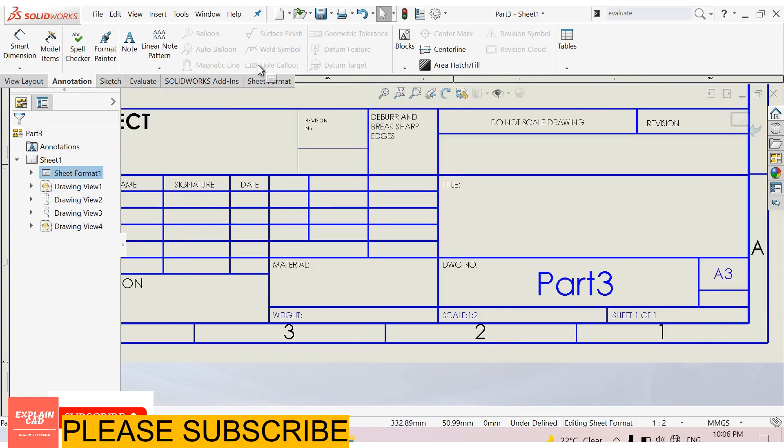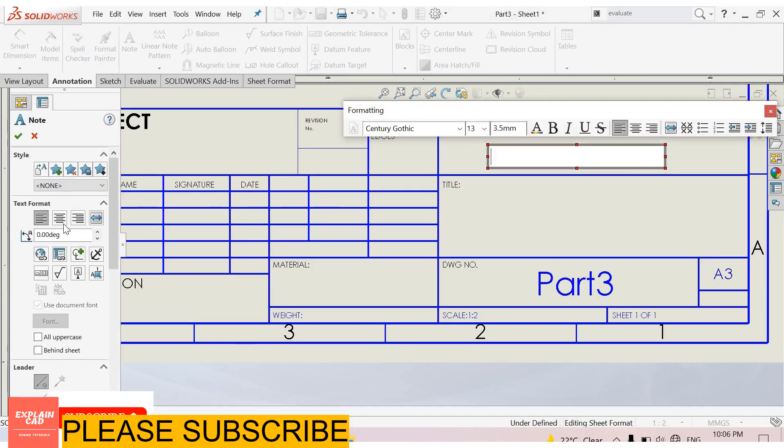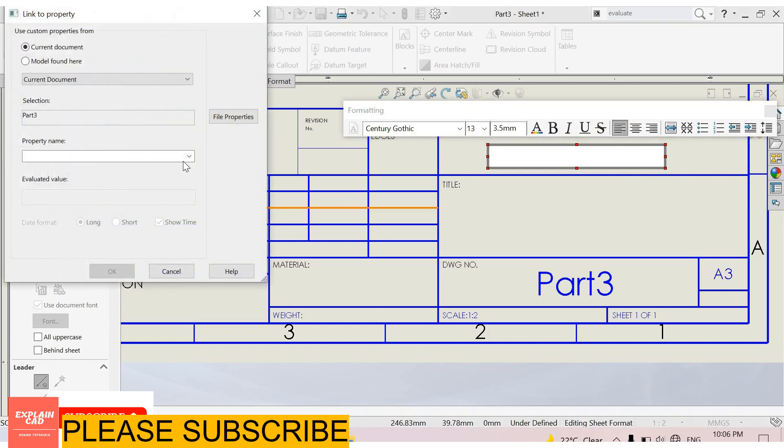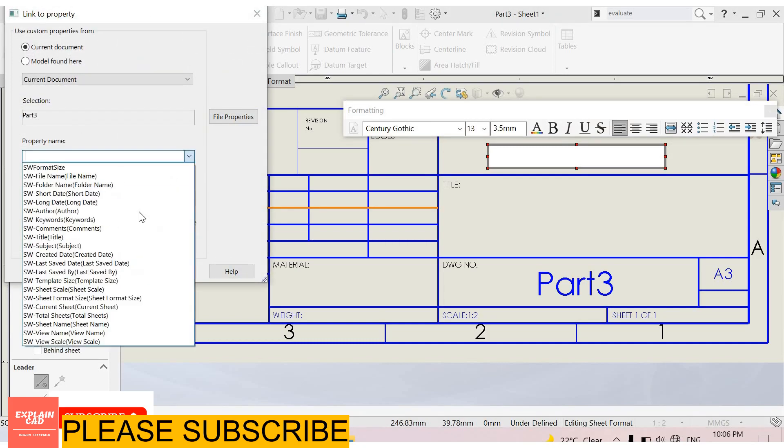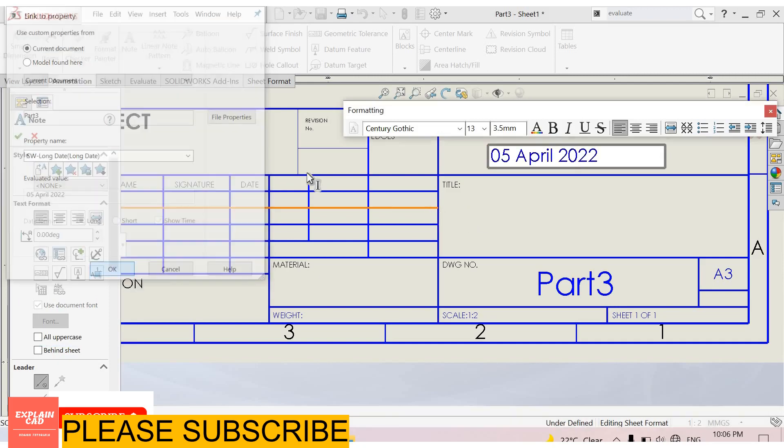You can also assign some properties here. For example, I want to add a date. Select note and select here. Link to property and select here. Short date or long date. I select long date.